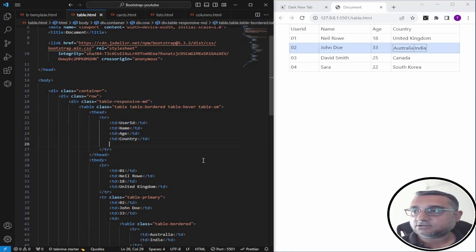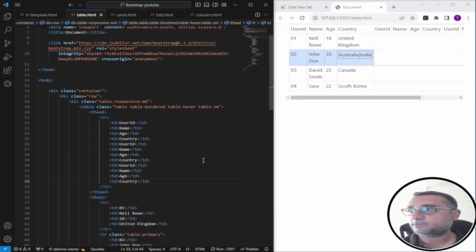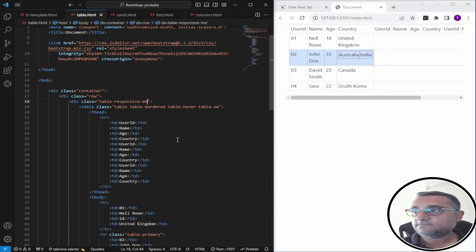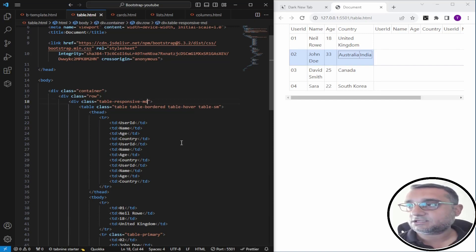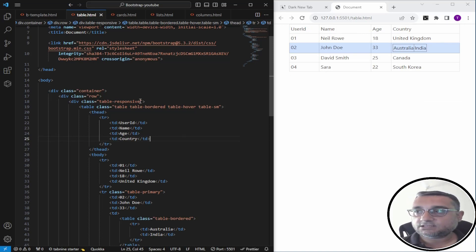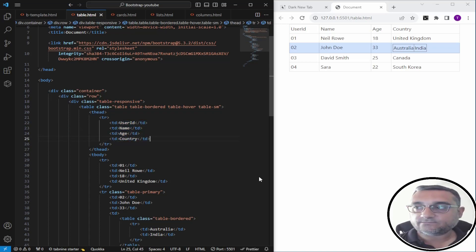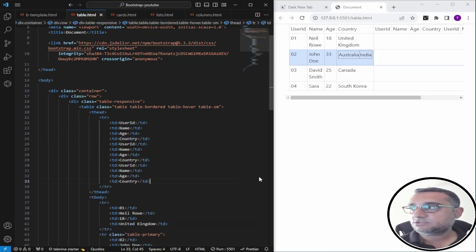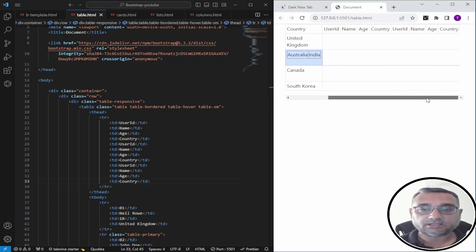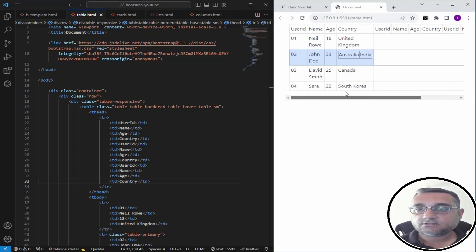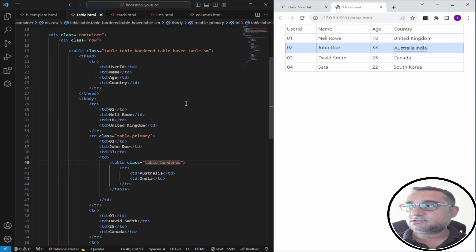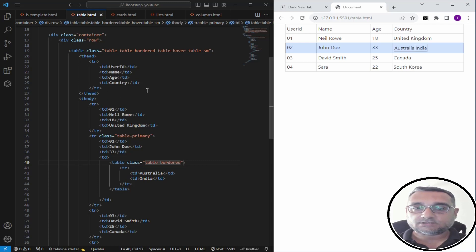I'll copy multiple columns to demonstrate. You can see it starts working. I've given it the 'table-responsive' class. When you have many columns, it gives you a horizontal scroll. It also works on responsive viewports. This is how Bootstrap tables work — I hope this gives you enough information to start using Bootstrap tables. Thank you for watching.